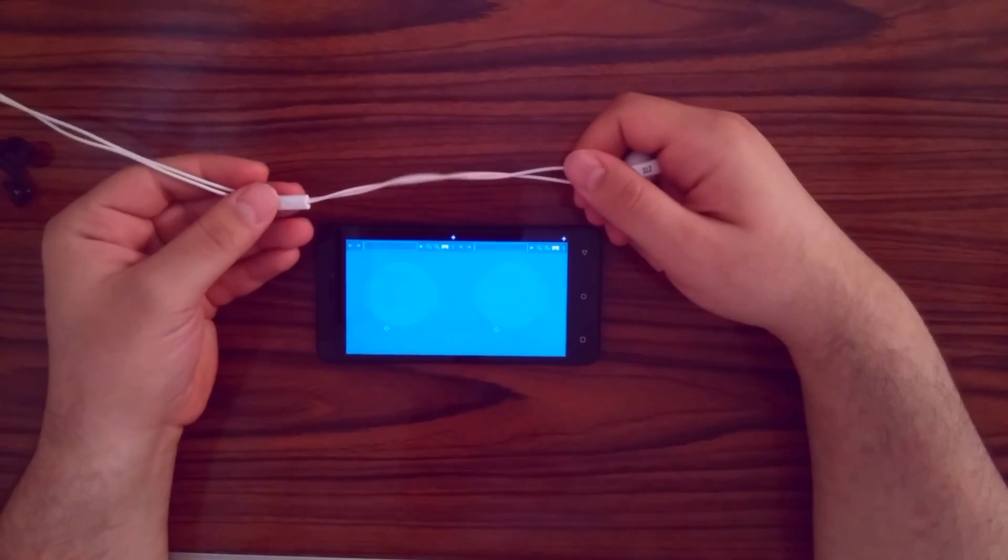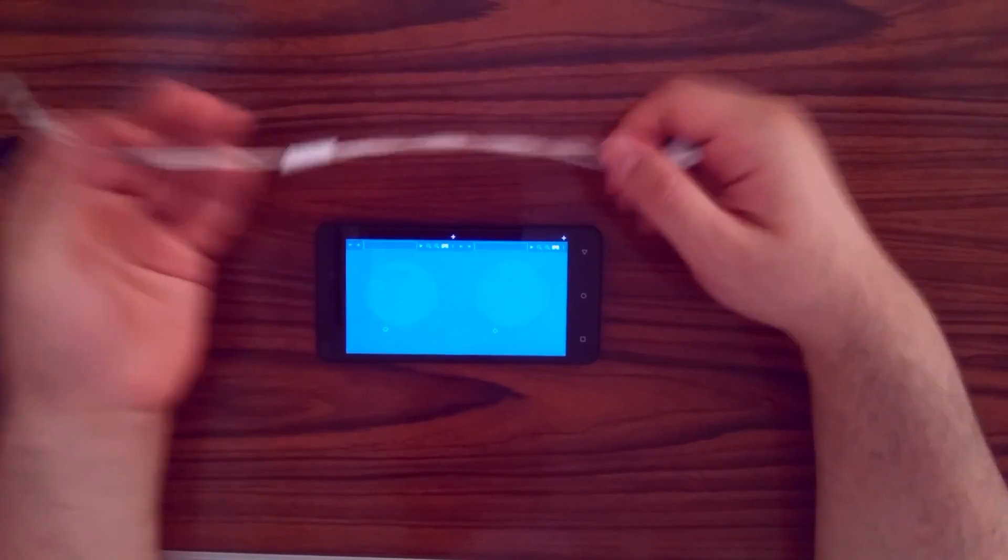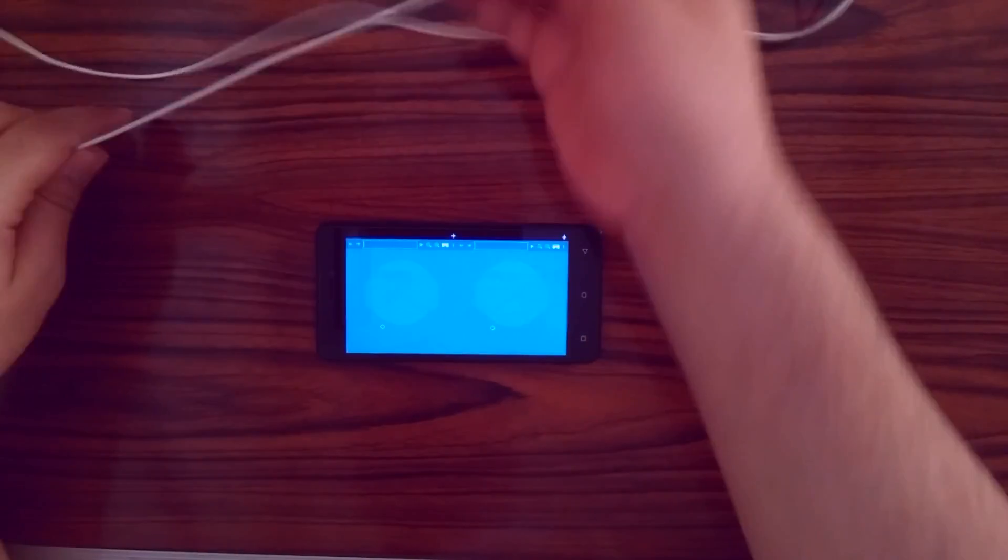First, using earphones with the media button. Connect the earphones to your device.